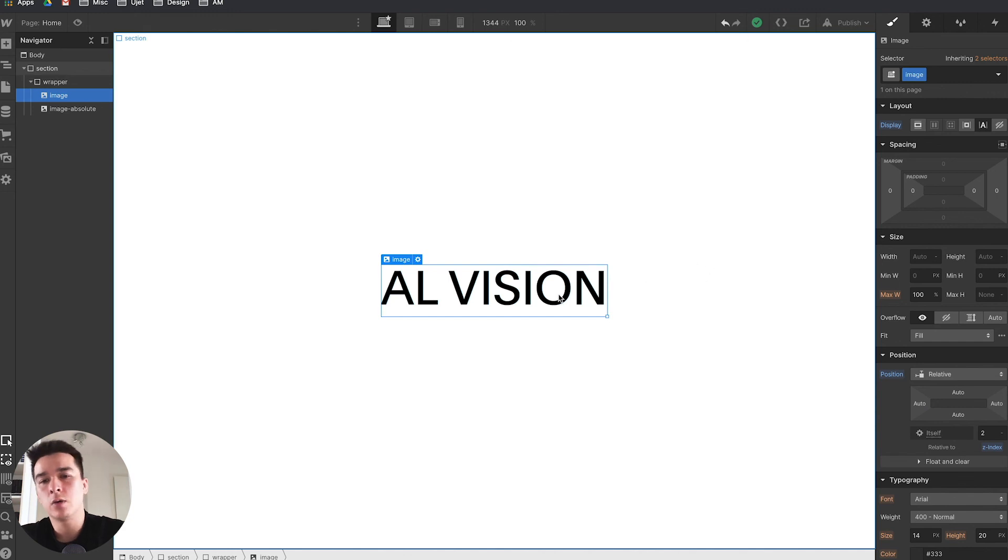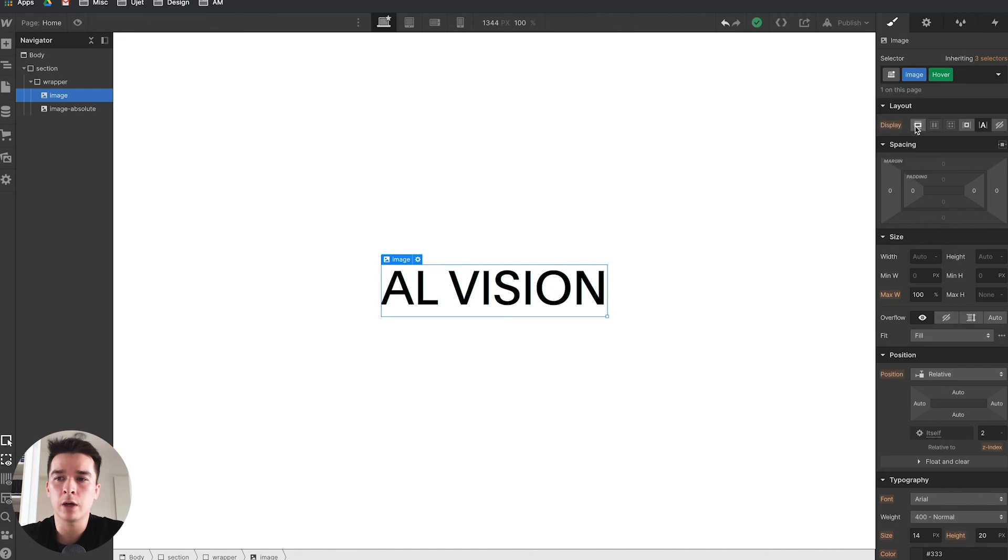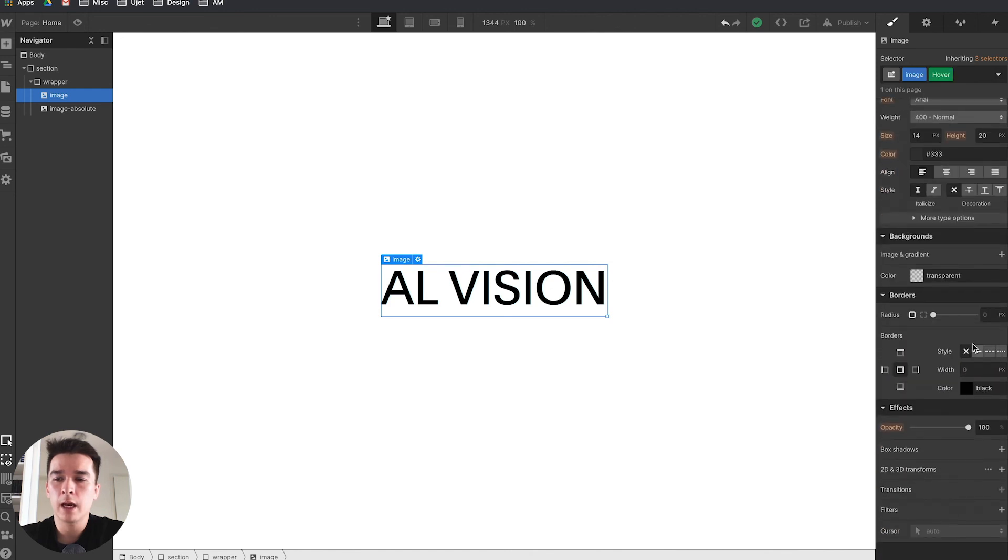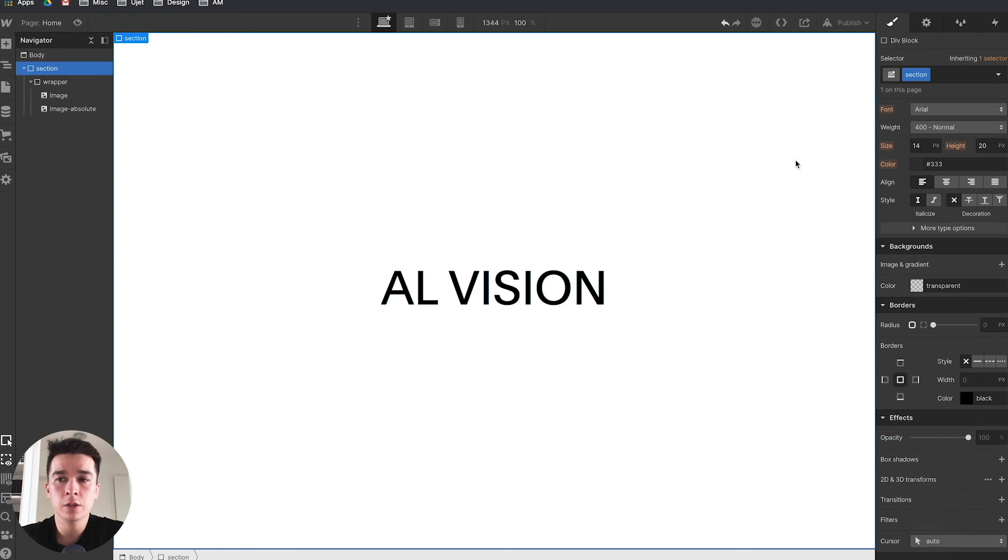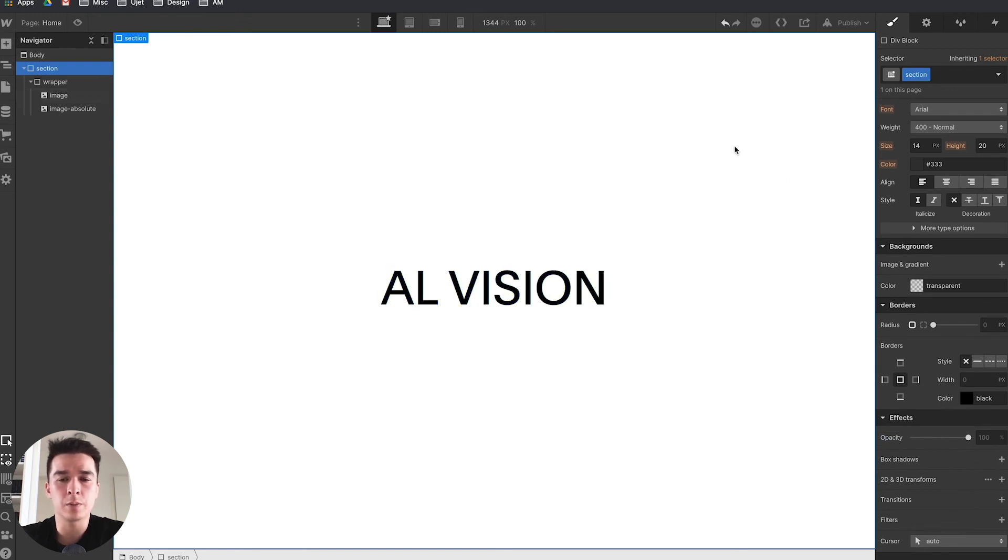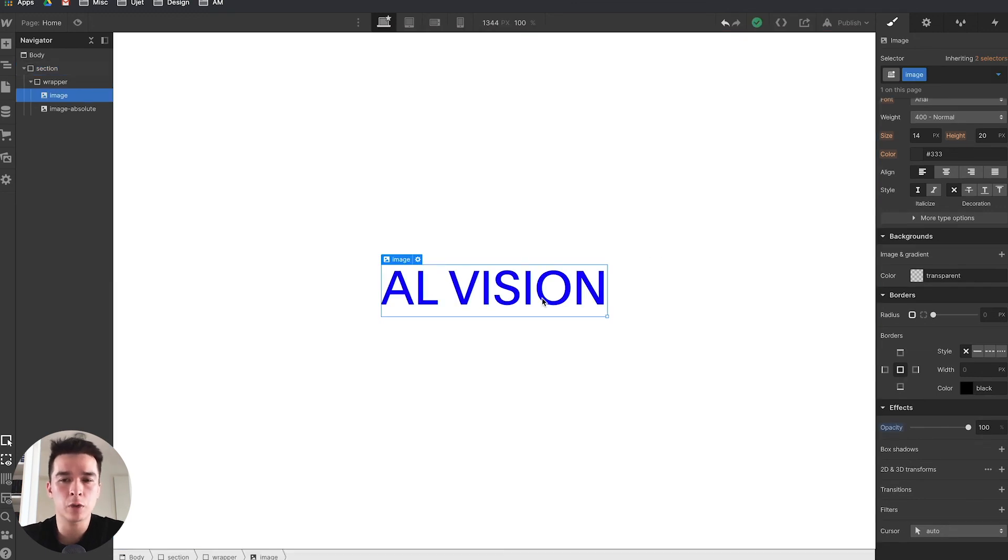Next, I need to create the animation on hover. I'll select the image, the black one, go to the dropdown, click on hover, and go to opacity and set that to zero. Now as I hover, it becomes blue. That's the animation we want.